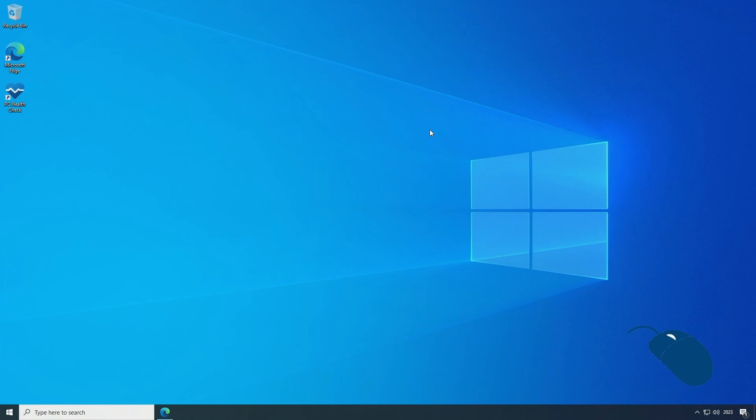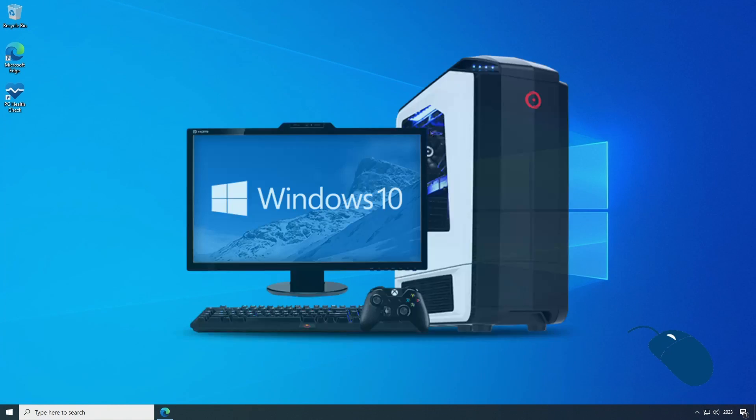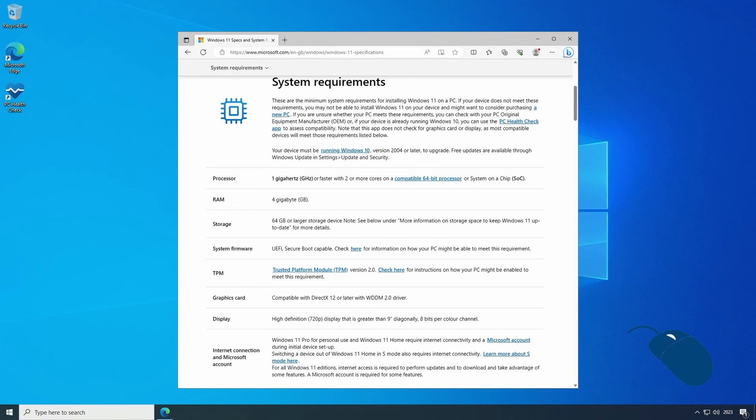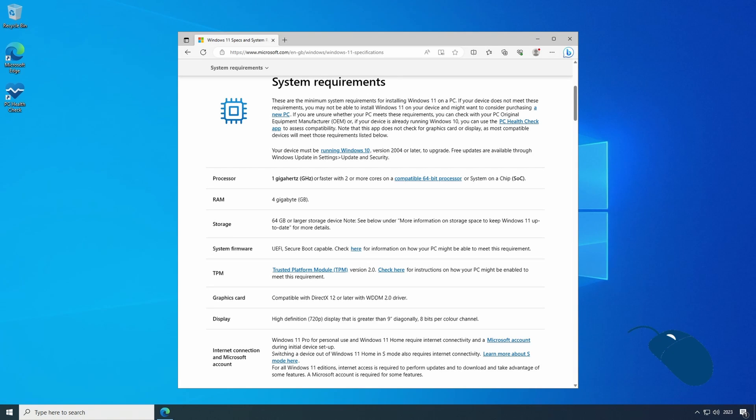In today's demo we're taking another look at installing Windows 11 on unsupported hardware. When Windows 11 was released it had much stricter minimum hardware requirements than Windows 10, which means a lot of people who have computers that are more than capable of running Windows 10 are not able to install Windows 11.